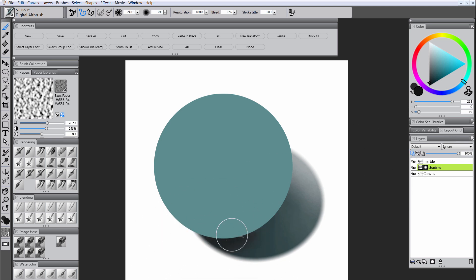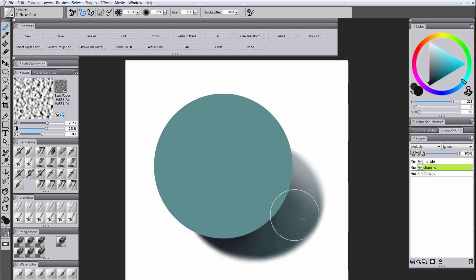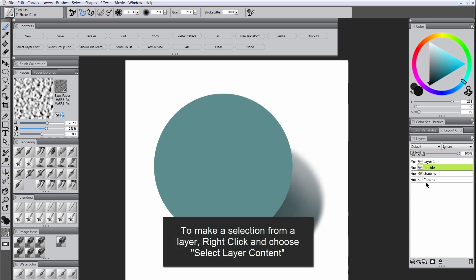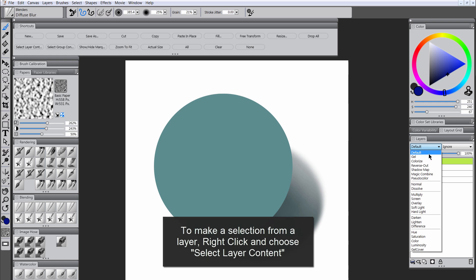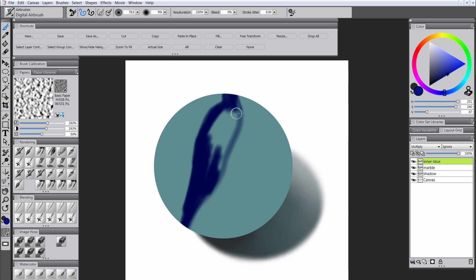I'm going to use Preserve Transparency to darken a little bit using the airbrush, and then use the diffuse blur brush to make the blended edges look a little more organic on the shadow and reduce the opacity as needed. Now I'm going to make a selection from the marble layer and paint within the marble to add a little stripe of blue glass. We want this to look like glass within glass so you want it to kind of bulge a little bit.